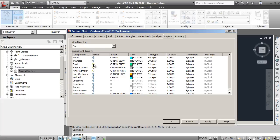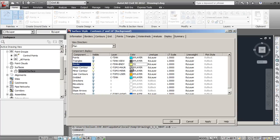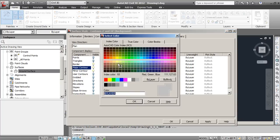Currently the border, major, and minor contours are set. Let's say we wanted to change the color. We can change the border to yellow, major contours, maybe we'll make those red.